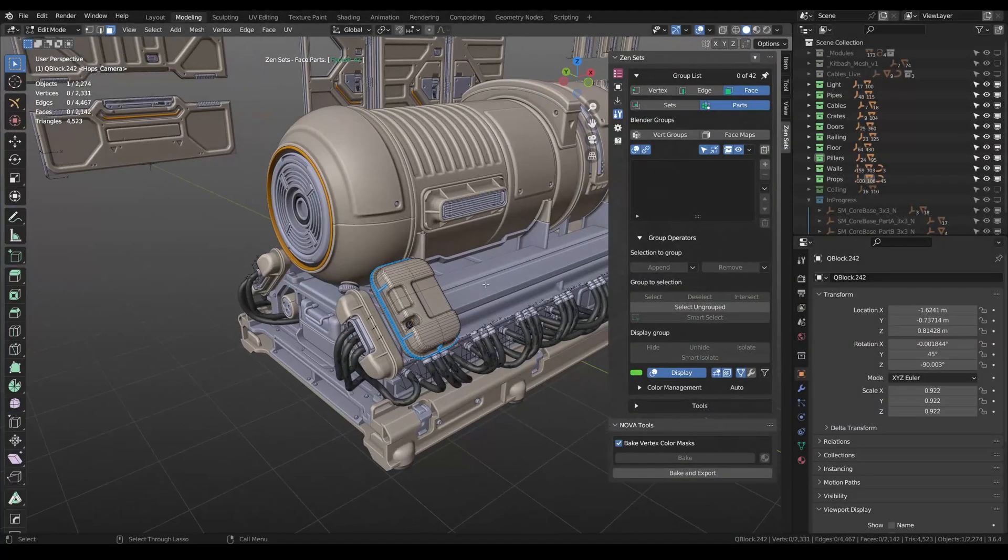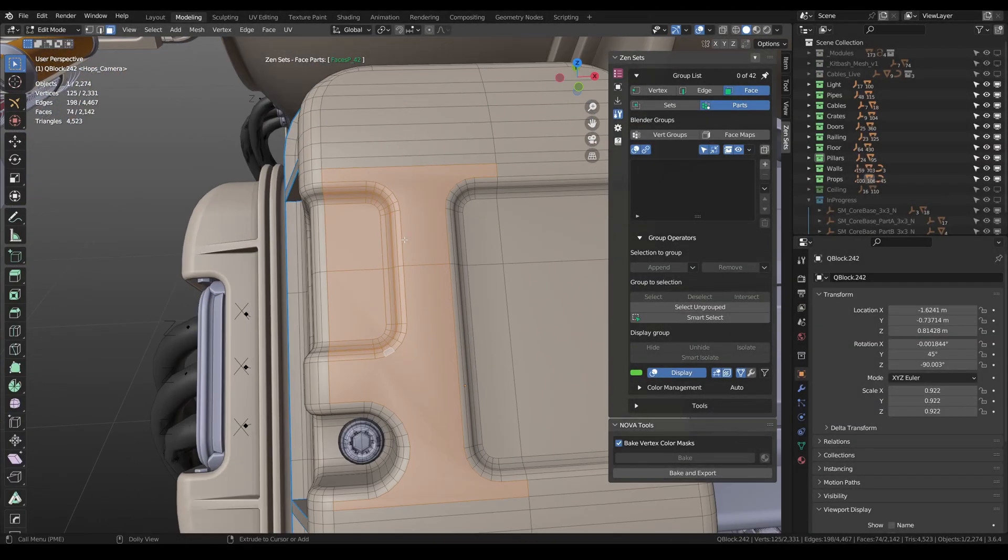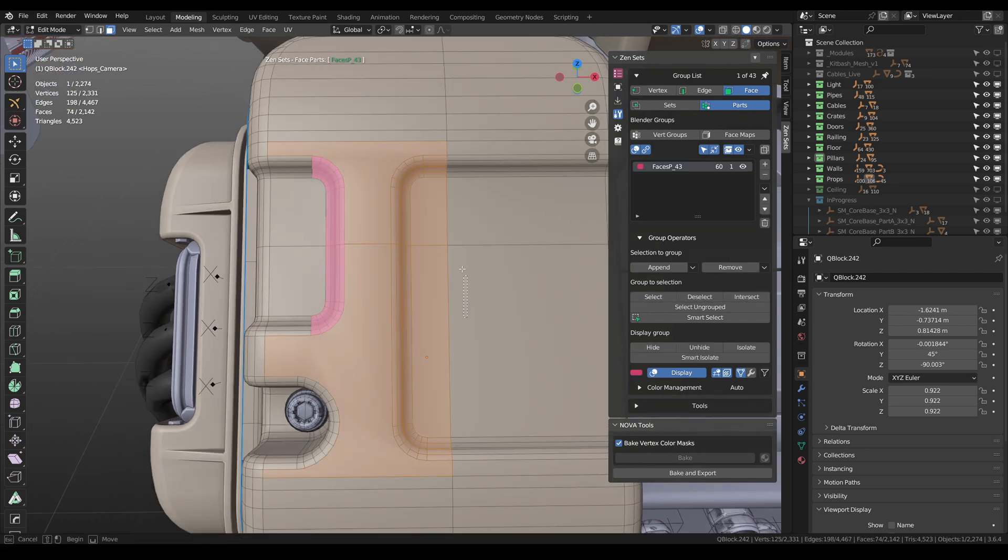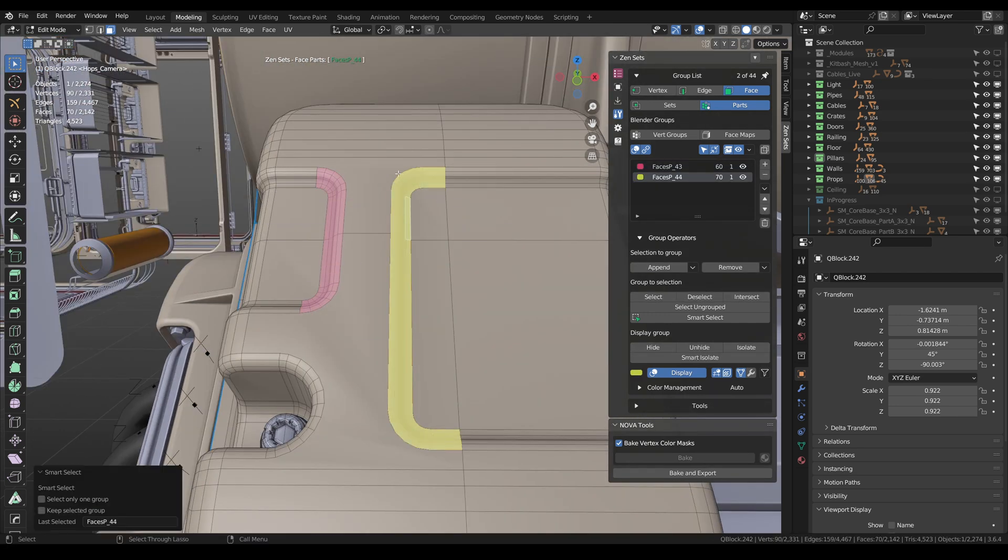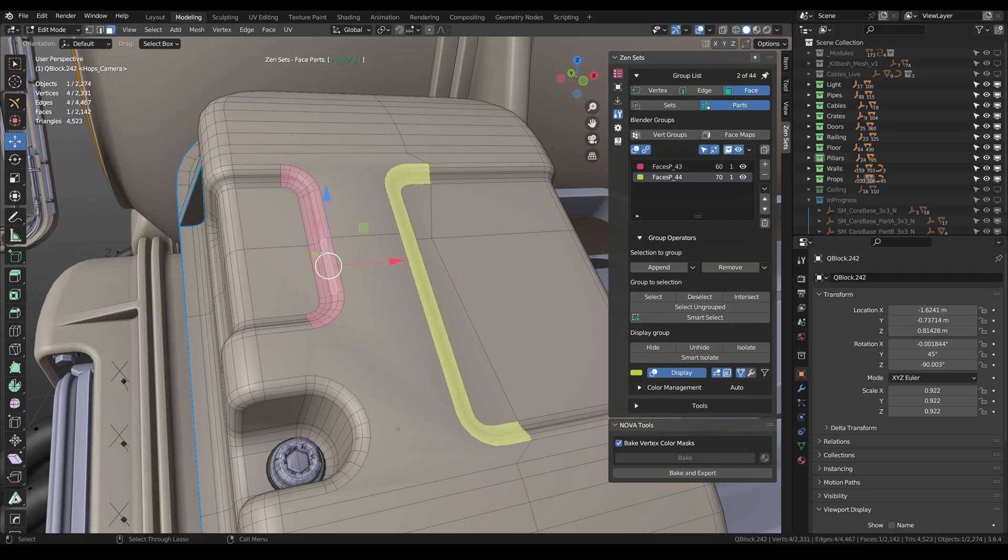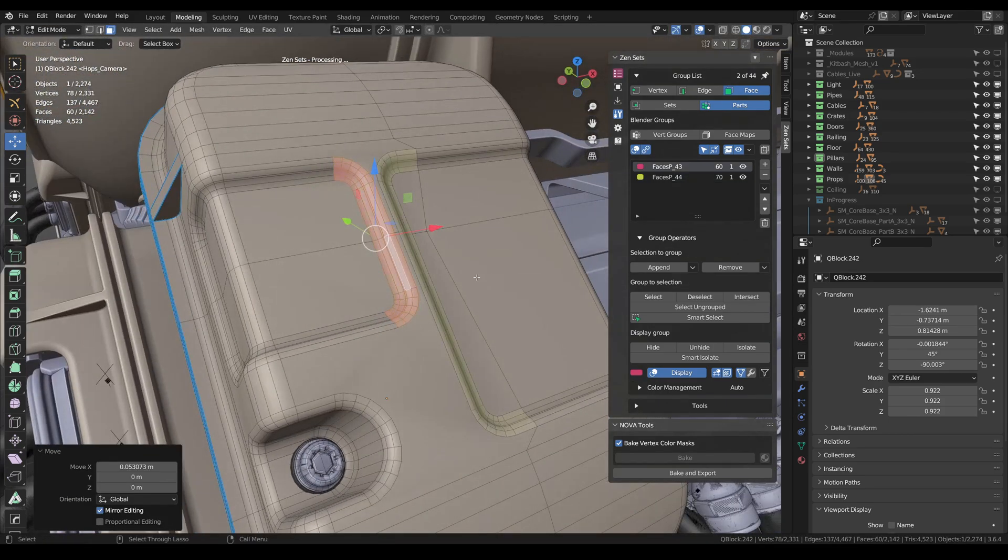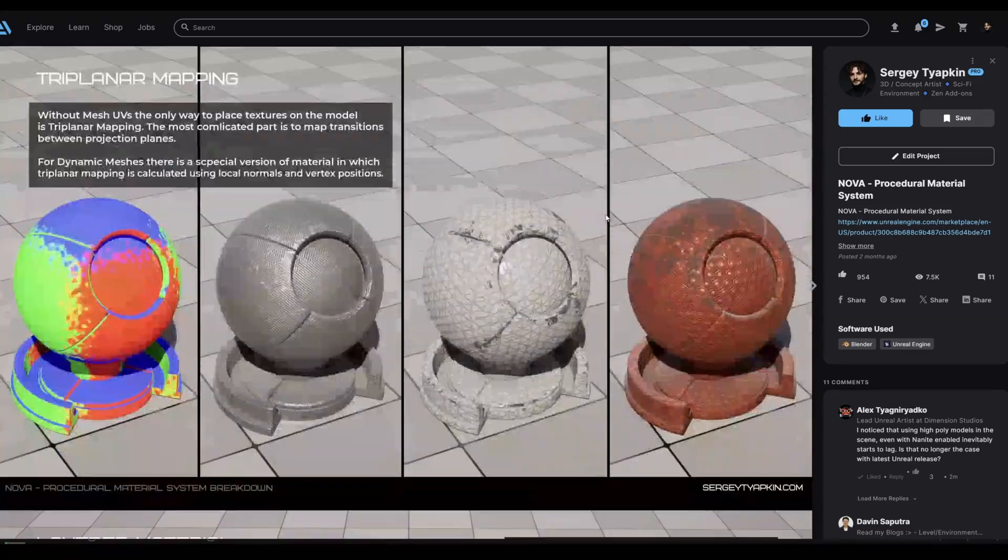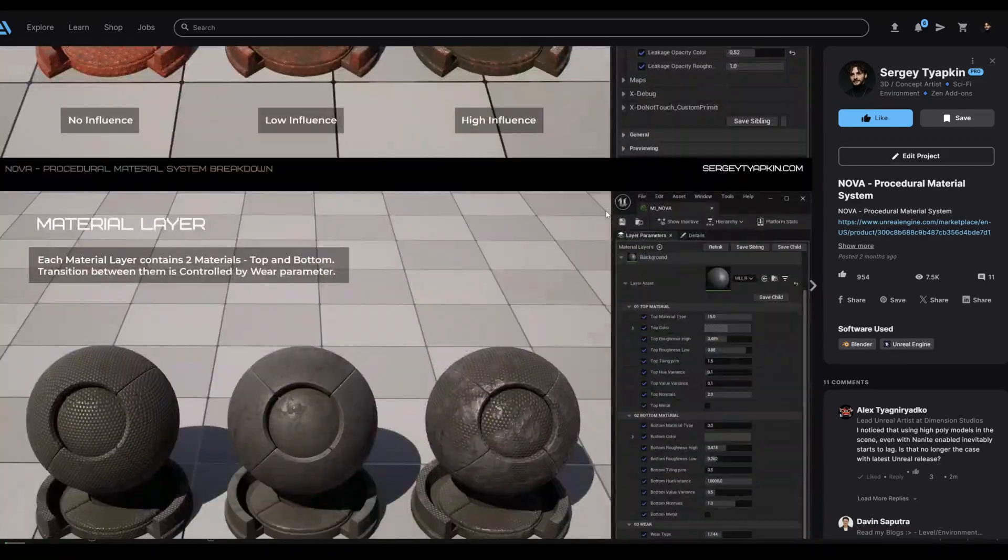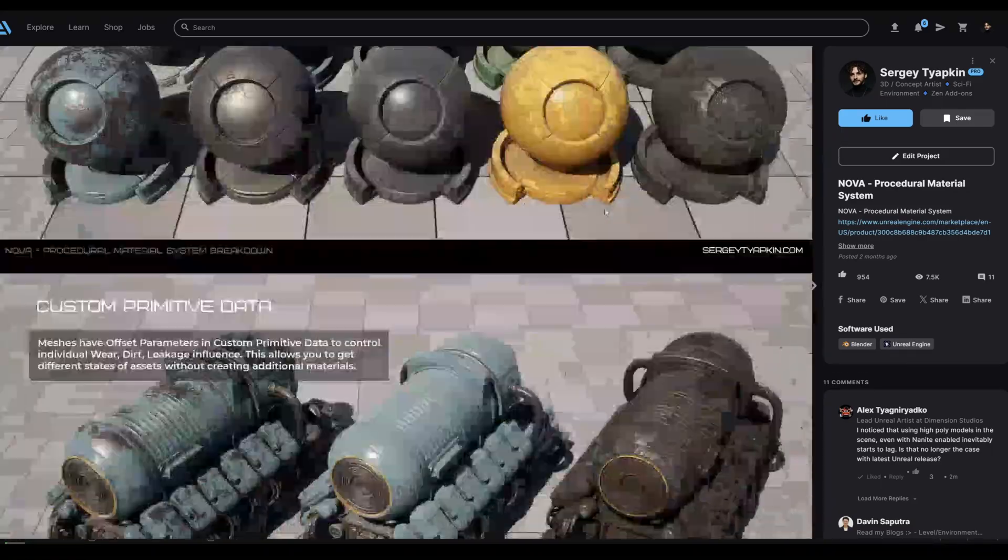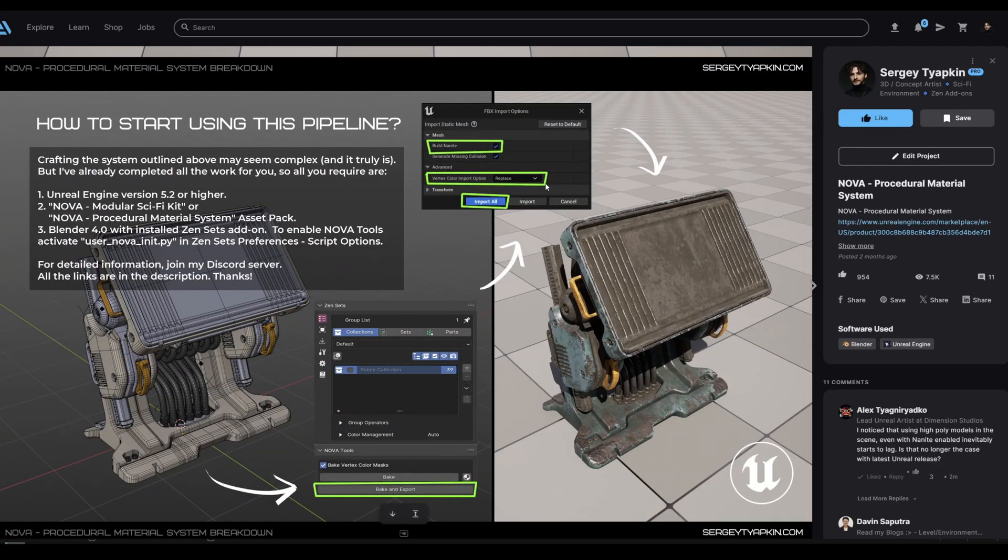The same you can do with faces, edges, and vertices. Just save selection to the group and bring it back whenever you want. ZenSets also contains different tools for converting and organizing groups and NOVA tools for baking vertex color information. More details about my NOVA project you can find in the description.